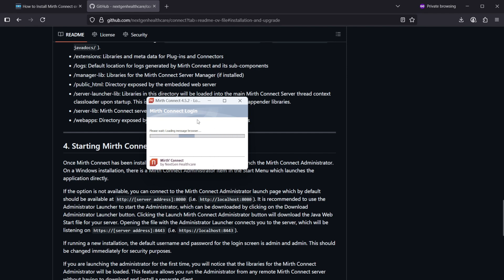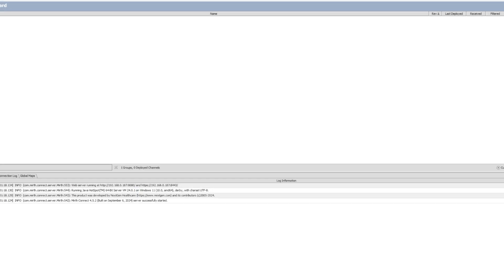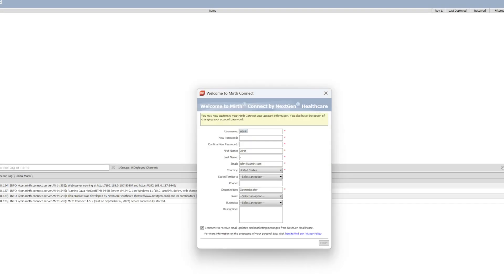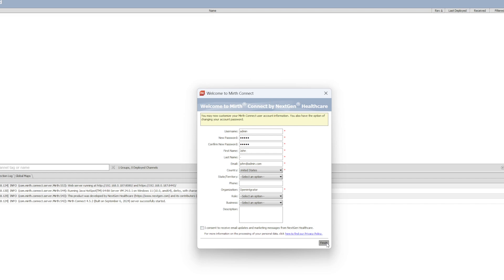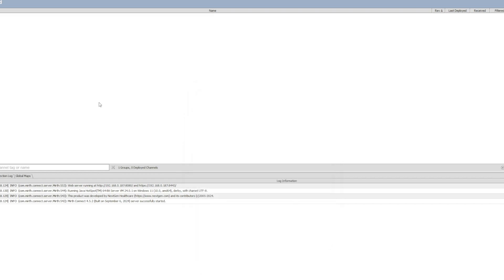I'm just going to put admin admin, leave it at that, and click finish. And now we have Mirth Connect administrator up and running, and we can start creating channels.